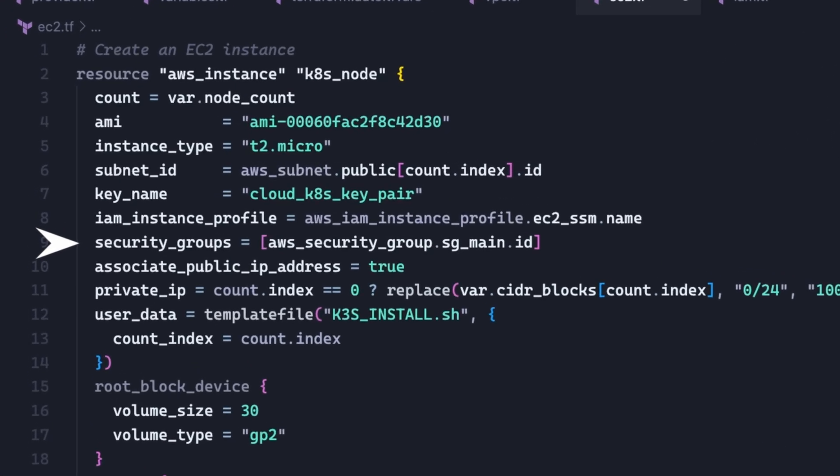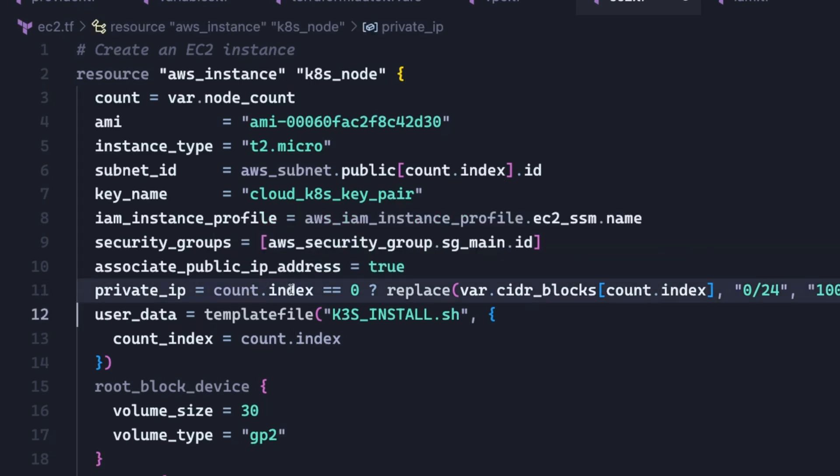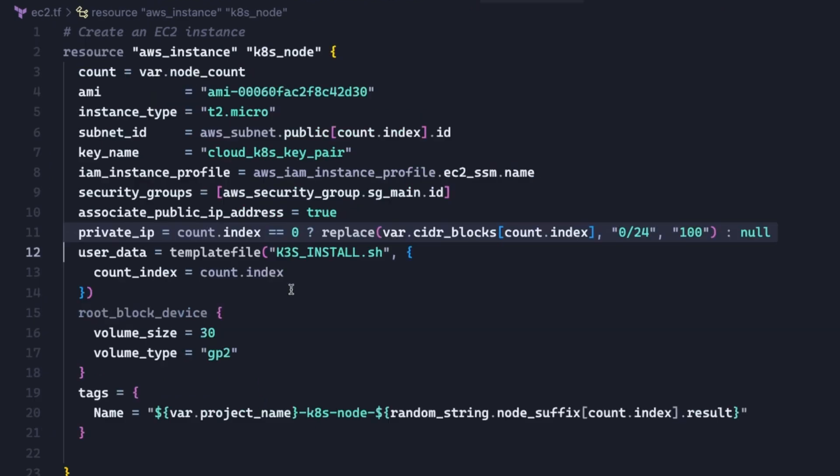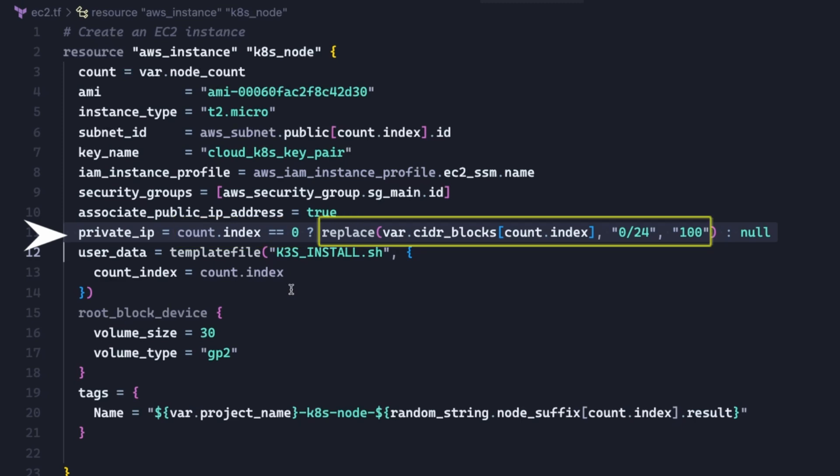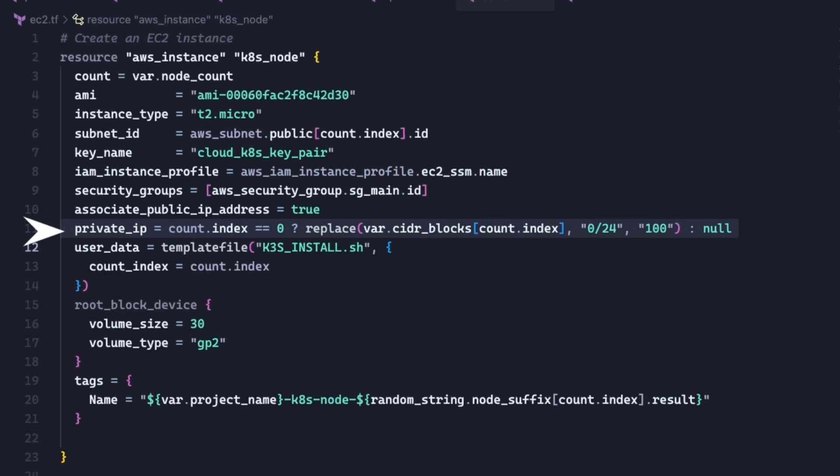For SSH access, we can assign a public IP address to each node. Now in order for the nodes to form a cluster, we need to make sure we set a static private IP address to at least one of the nodes or the first node in the cluster. So this is what we are doing with this conditional statement under private IP. If the index of the node is zero or the first node that is being deployed, then set a specific IP address. If not, set the private IP to null, which means do not set this value at all. So for the actual IP address, we are going to be obtaining it from the first subnet defined in the variables file under cidr blocks. And here we are simply replacing the last part of it with 100. So the first node will have an IP address ending in 100.